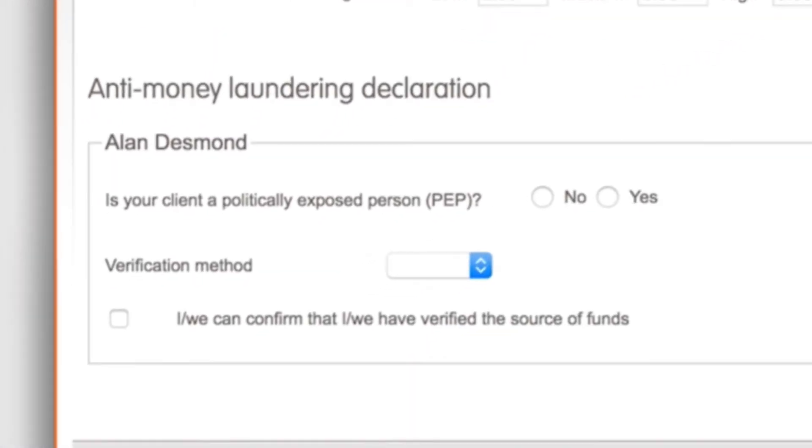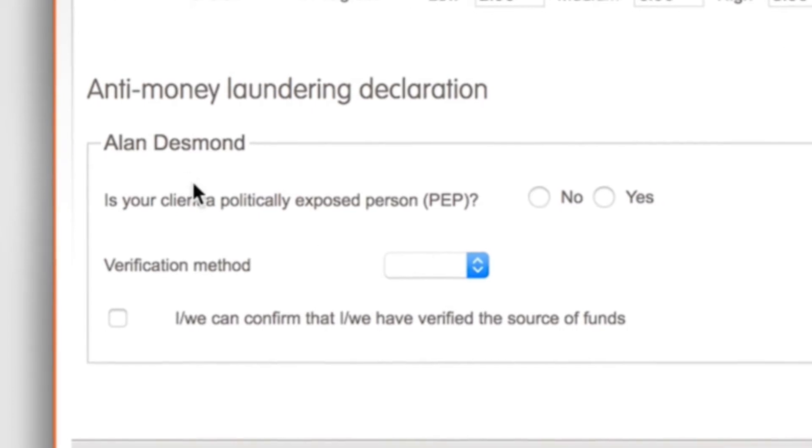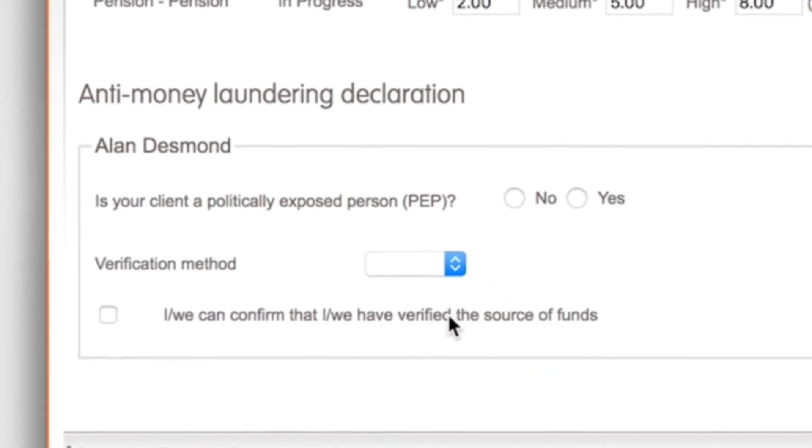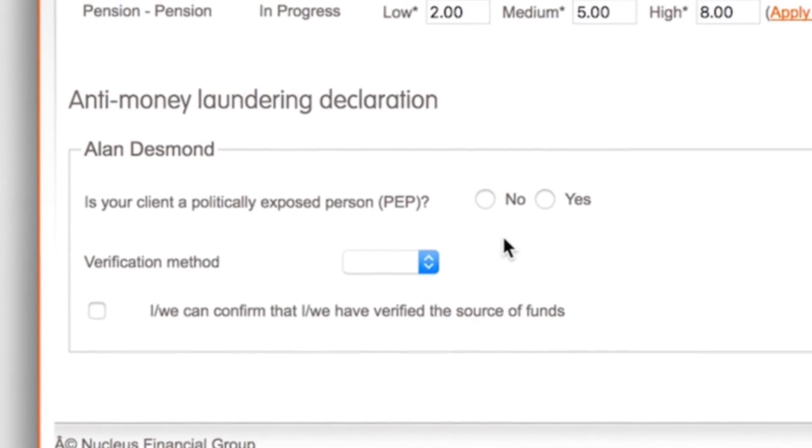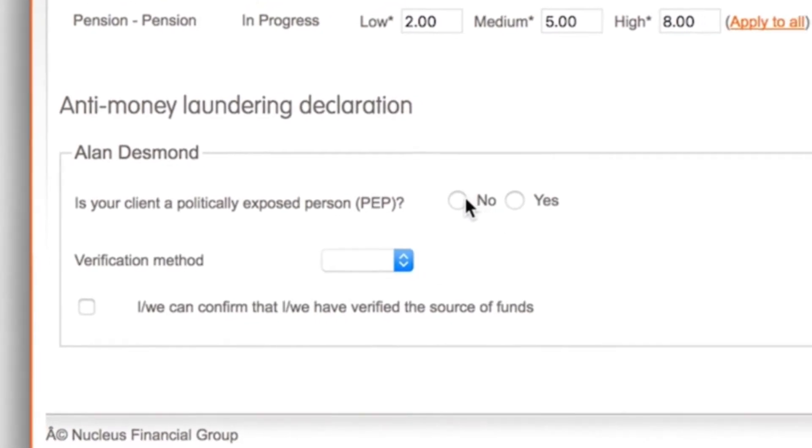Nucleus won't ask for anti-money laundering forms to be sent to us for an individual client at this stage of the application but we will always ask you've taken steps to verify the source of funds from your end. Please confirm if the client is a politically exposed person.